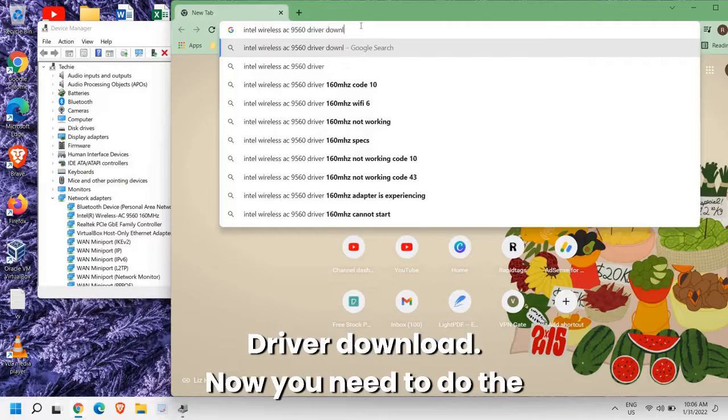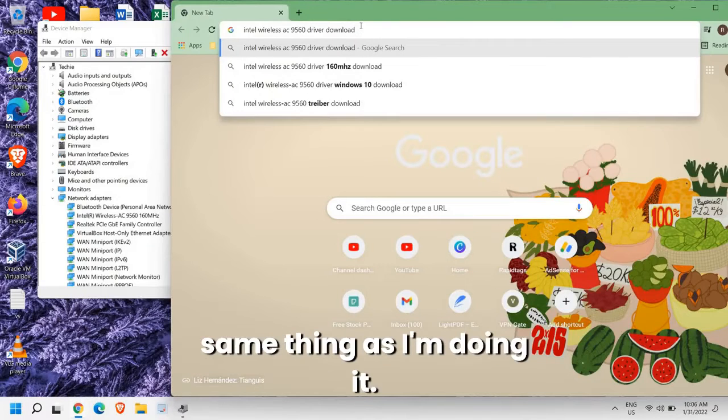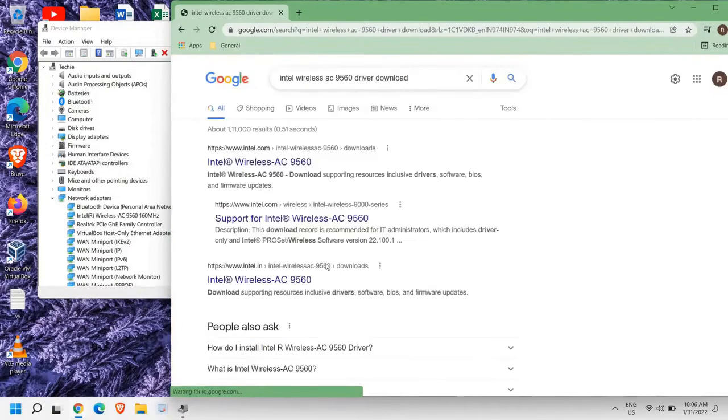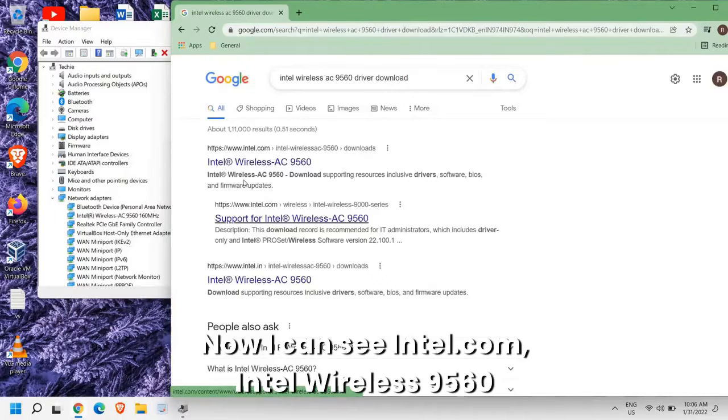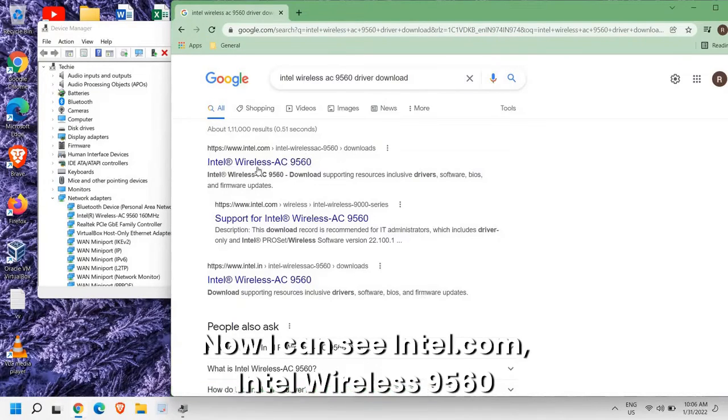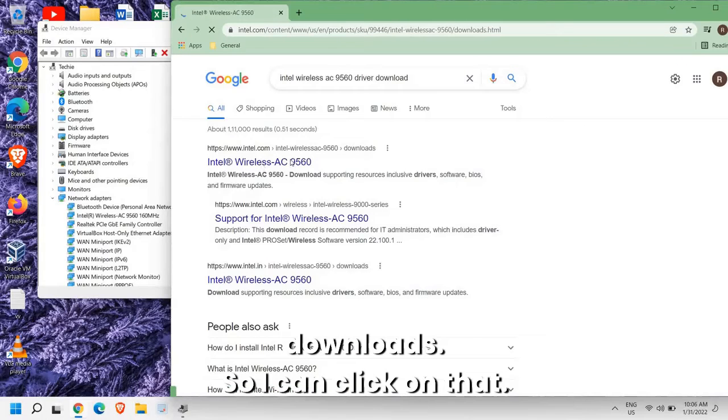Driver download. Now you need to do the same thing as I'm doing it. Now I can see intel.com Intel Wireless 9560 downloads so I can click on that.